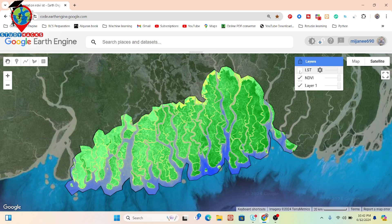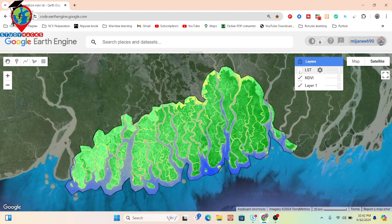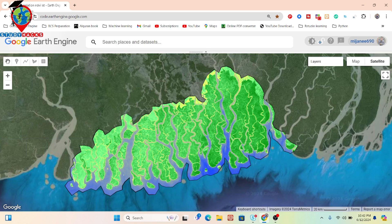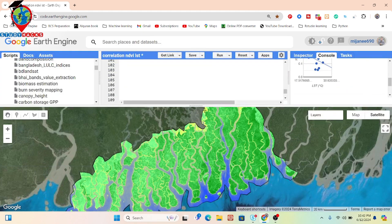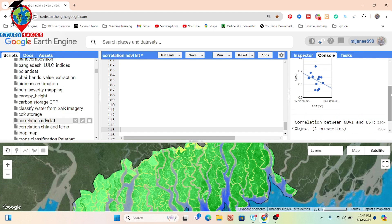Here you can see the two maps I already created: LST, which is Land Surface Temperature, and NDVI, which is Normalized Difference Vegetation Index. I already wrote the code for this and will explain everything step by step. Here you can see the result of the correlation — the Pearson correlation r value is negative 0.229, indicating a negative linear relationship.